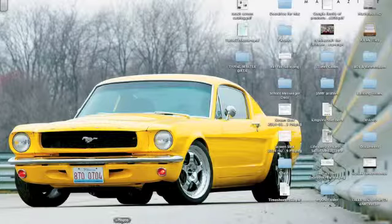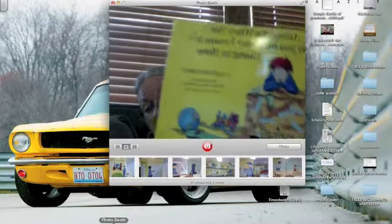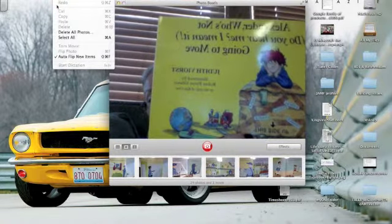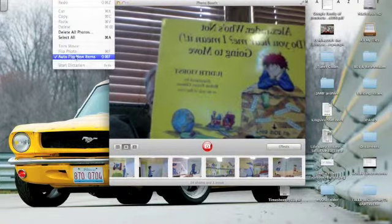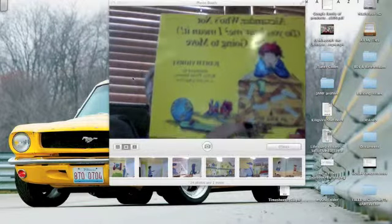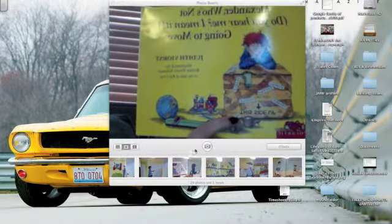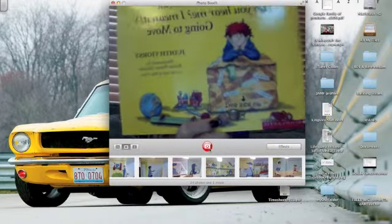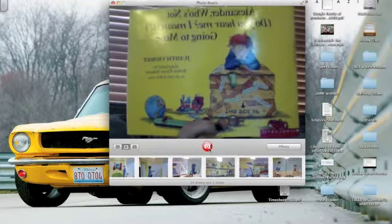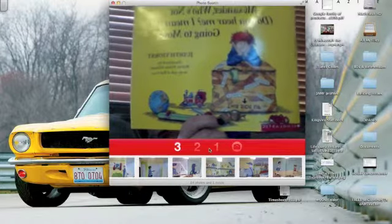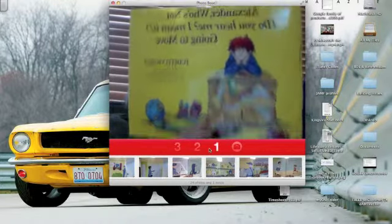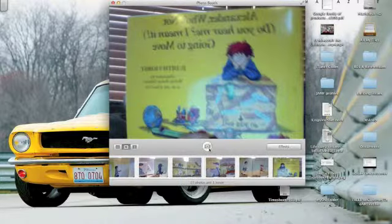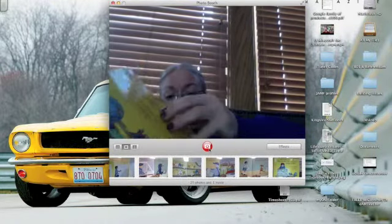The first thing you're going to do is go to Photo Booth and go to Edit, Auto Flip New Items, make sure that's checked. Then you're going to have the kids take pictures of their book. For instance, here's the cover and it's okay if their fingers show, their hands show. Get it as centered as possible and hold it as steady as possible.